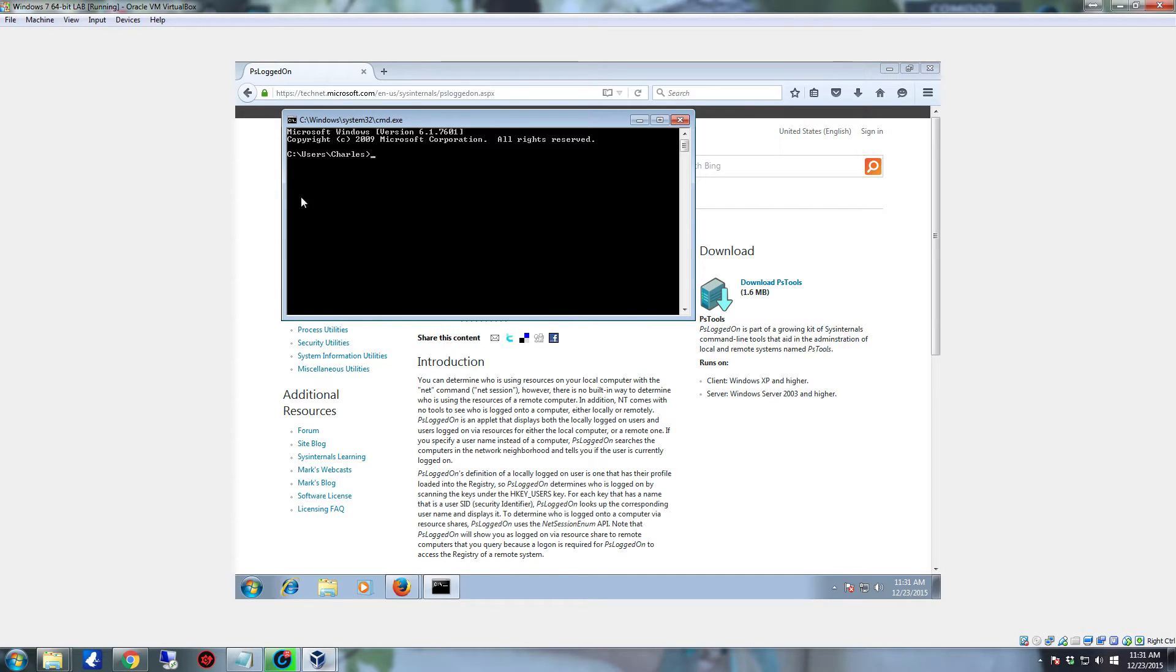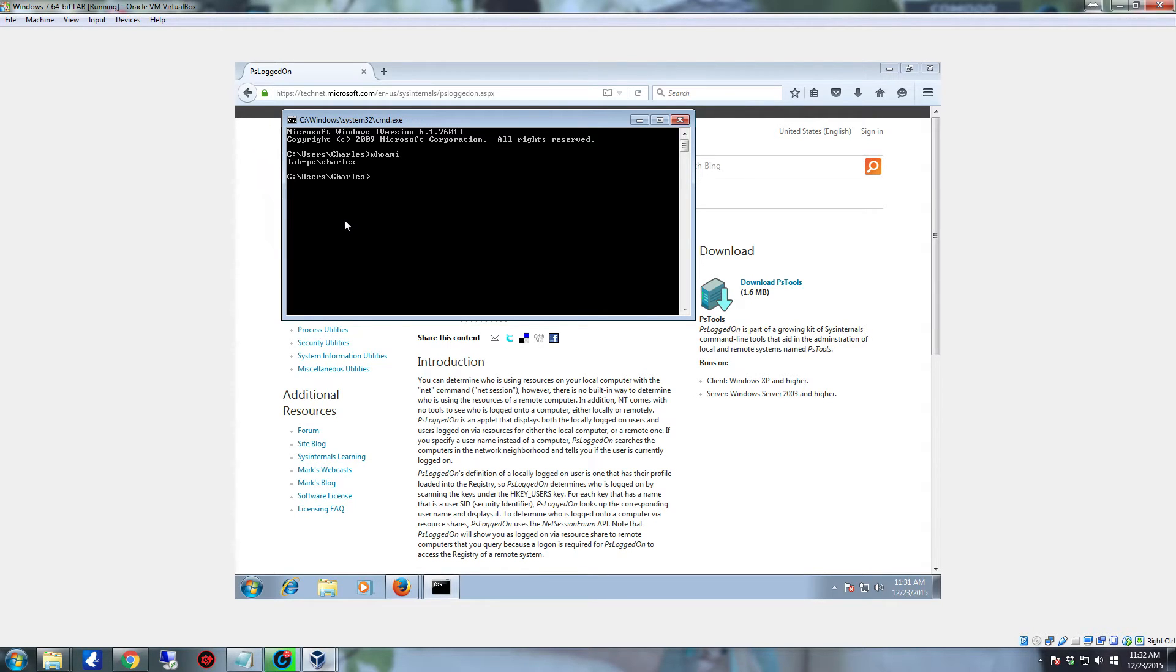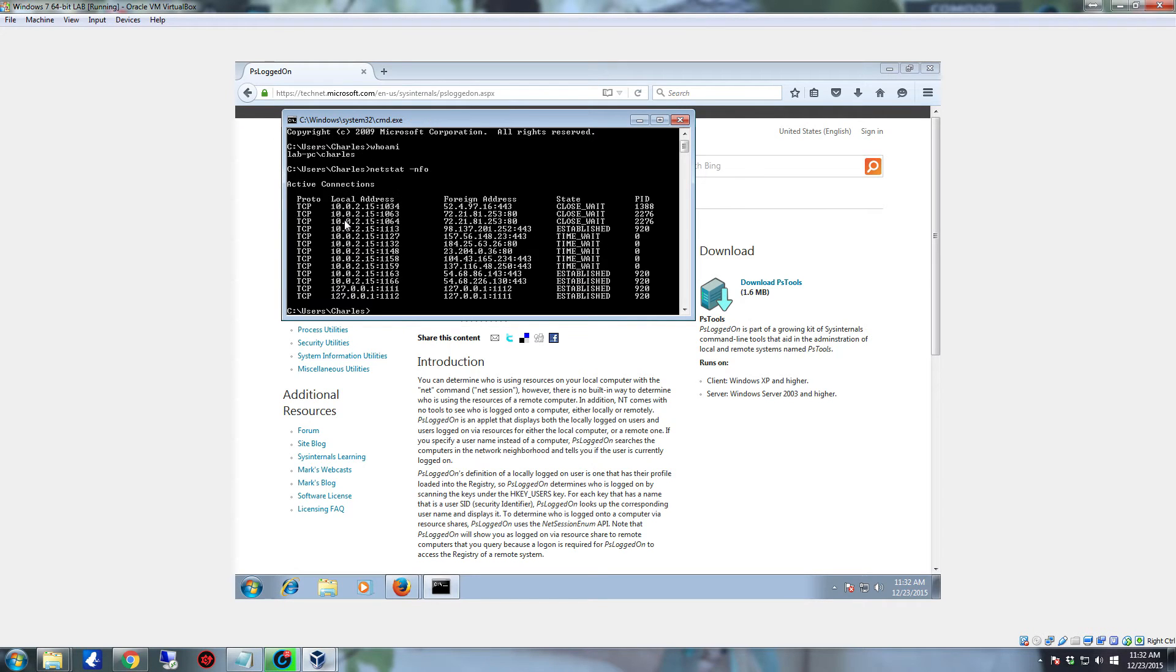You will now have the DOS Prompt. Yes, they will tell you that DOS does not exist in the newer versions of Windows, which is a complete and total farce. As long as you have Command Prompt, DOS is still there. So we're going to type in WhoAmI to see who we're logged on as. This is LabPC Charles.